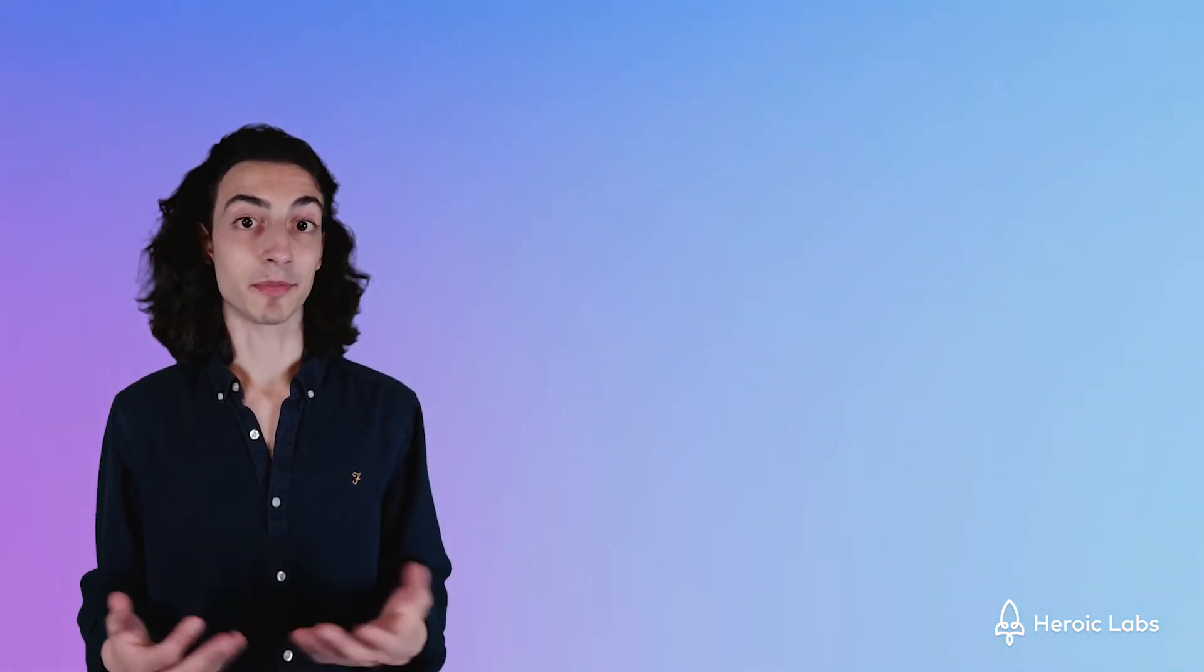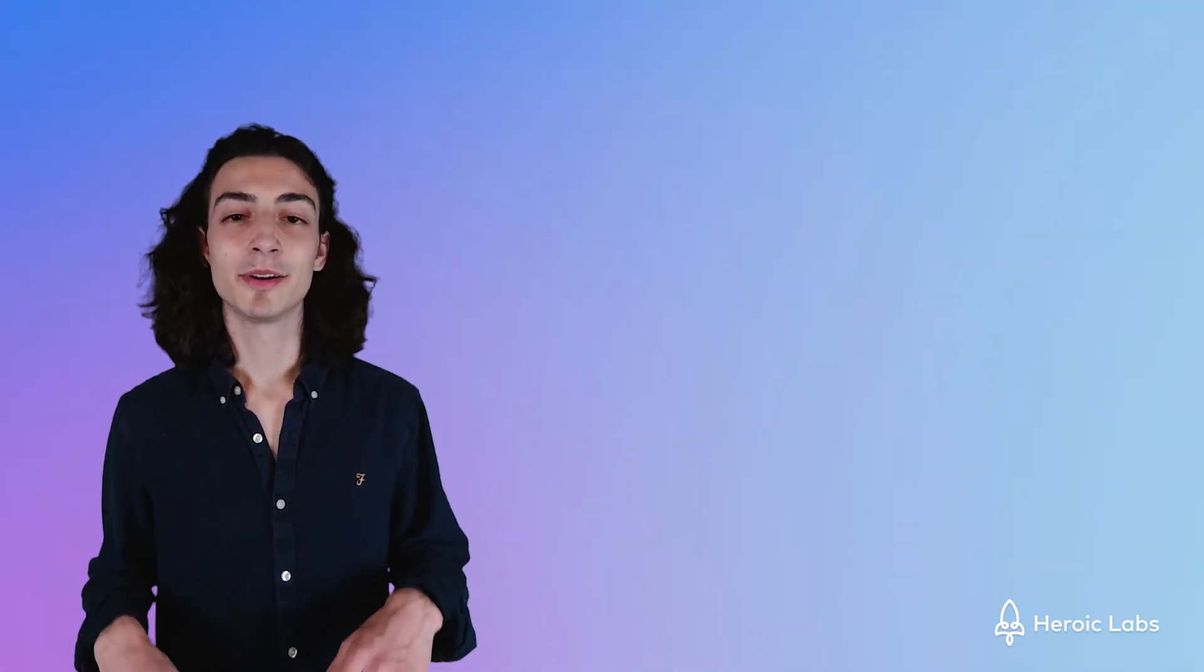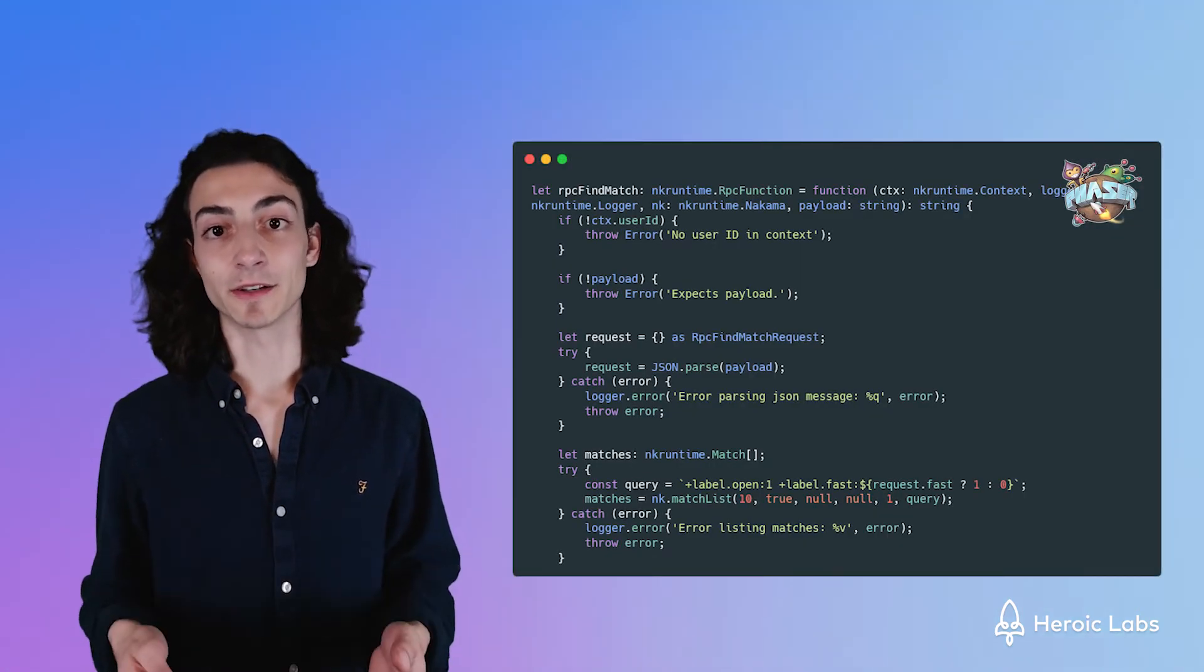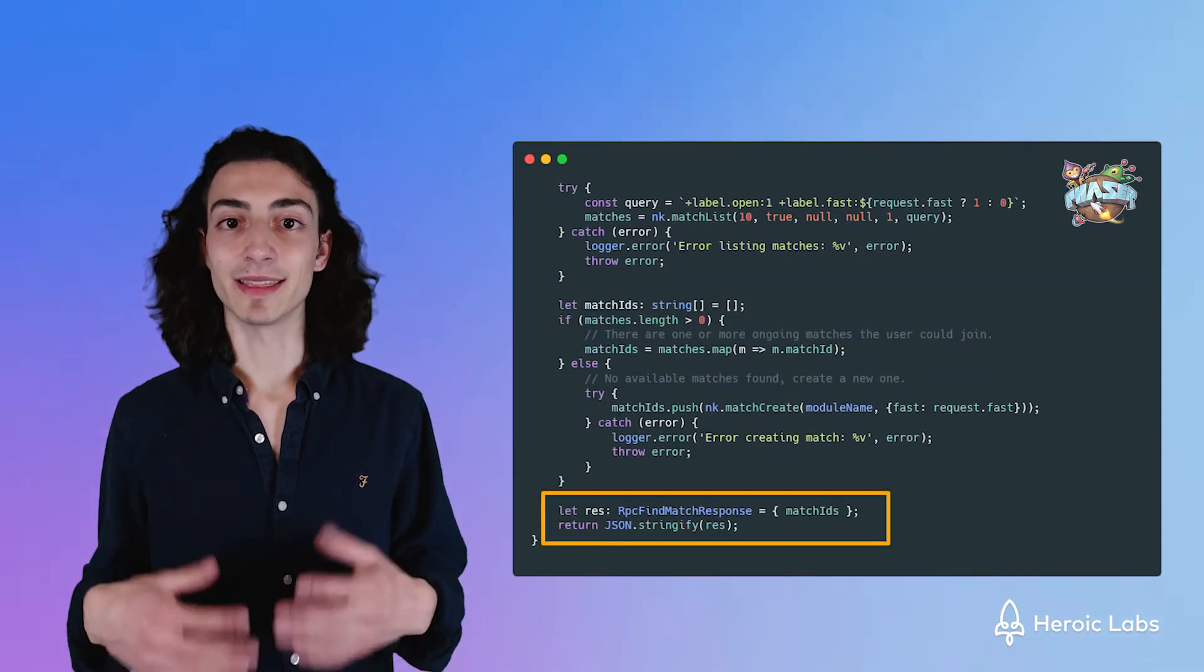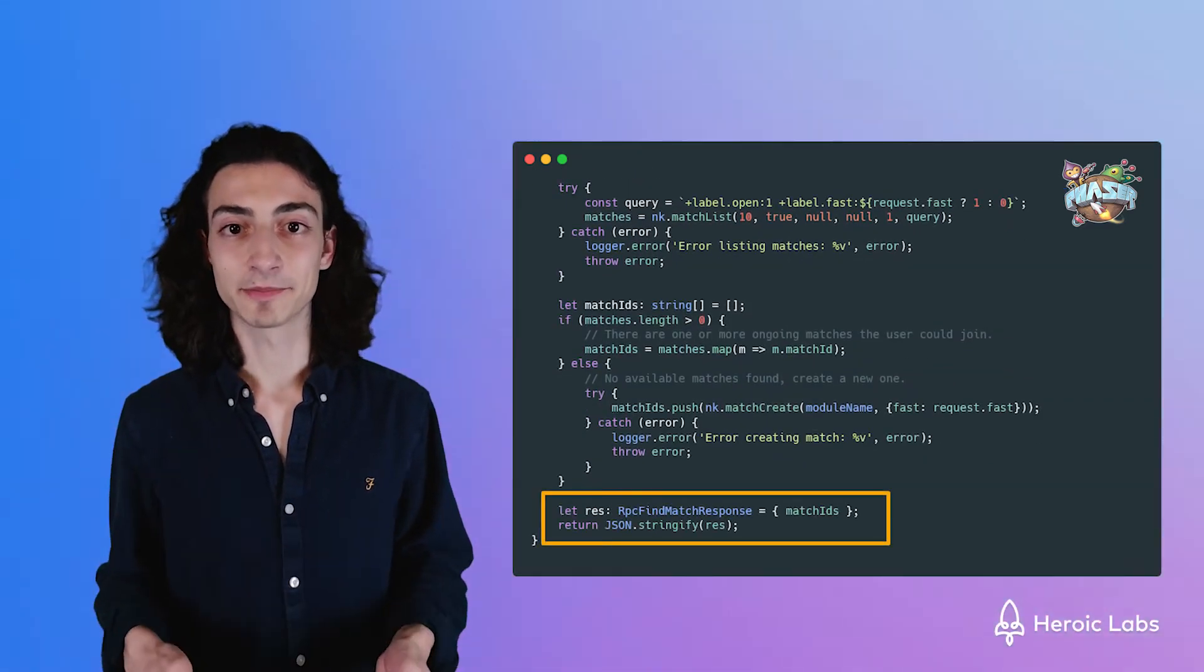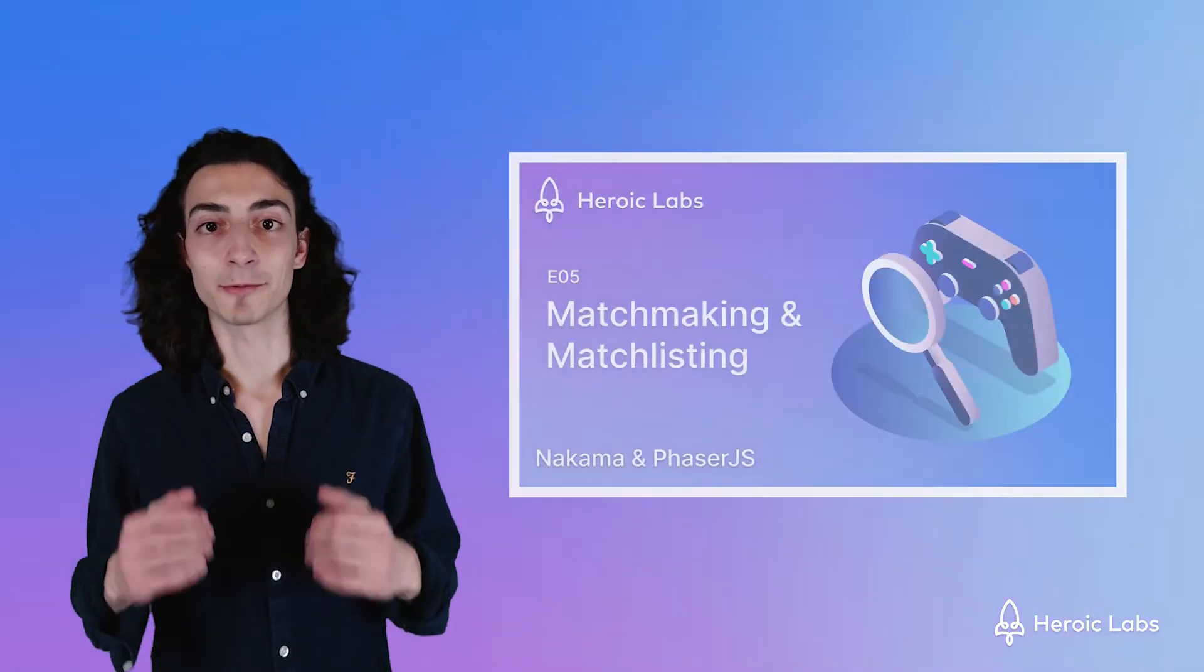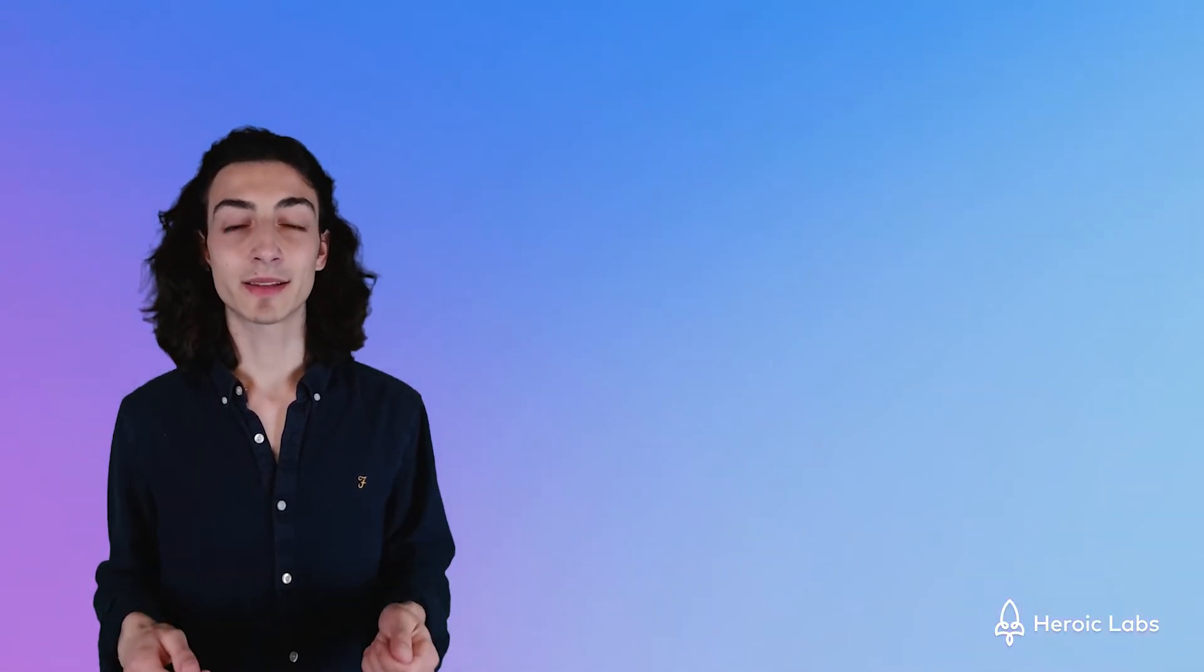Let's actually start sending data from our Phaser.js client to the Nakama backend server. First, we need to connect it to a match. For the purposes of this tutorial, we're just going to be using the find match RPC function, which returns the next available match for our players to join. Don't worry, we're going to go into detail on how matchmaking works in the next video. Once we're connected to the match, we can start receiving and sending match data to Nakama.